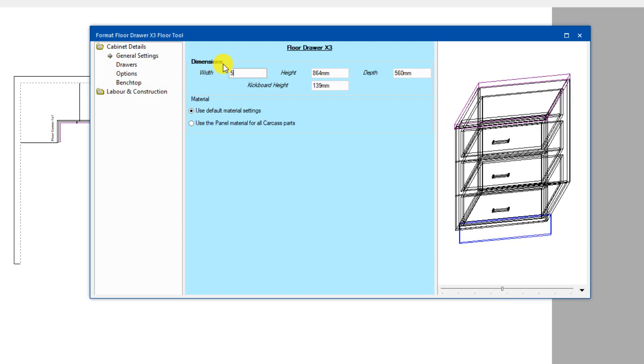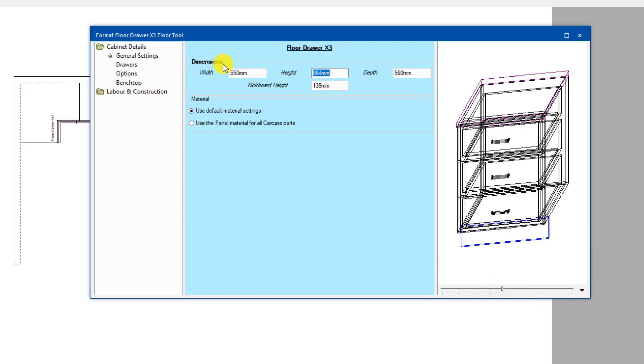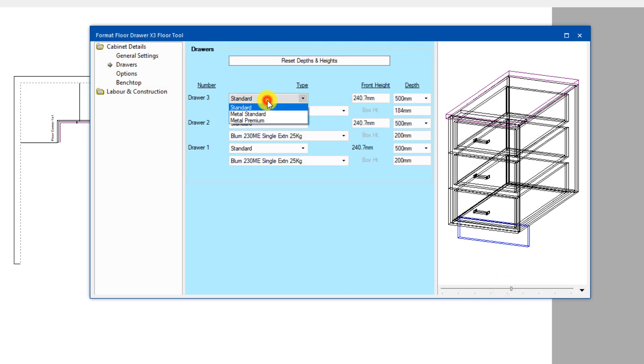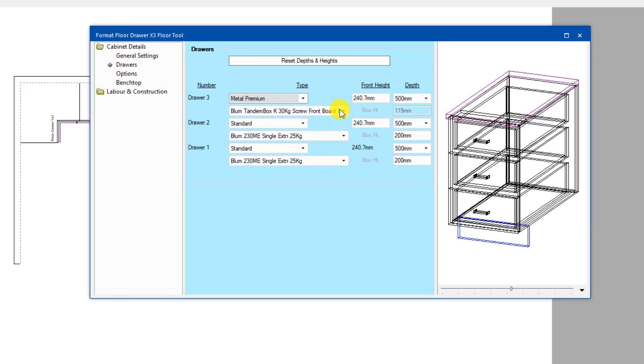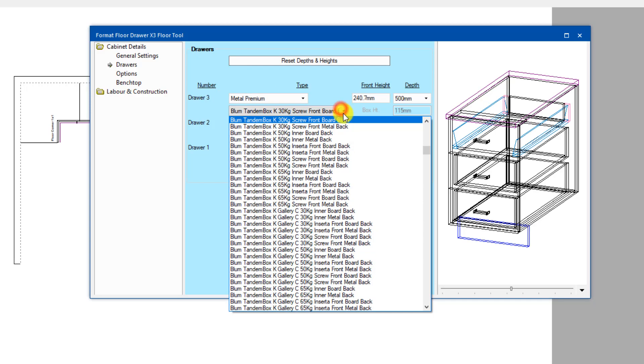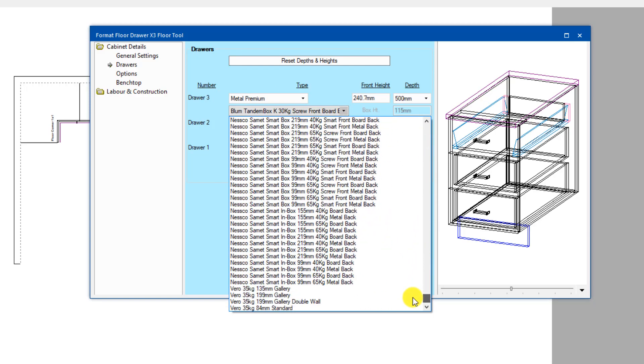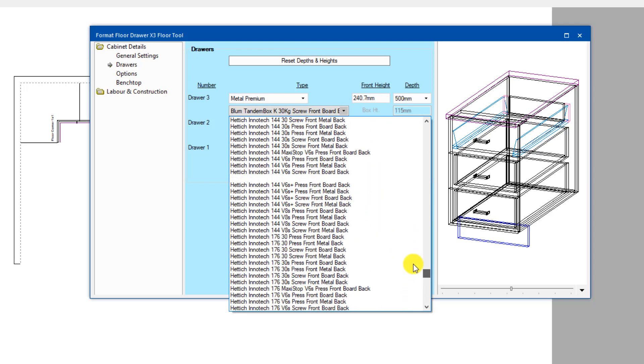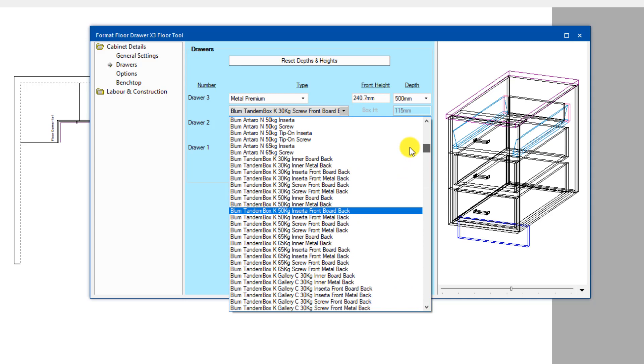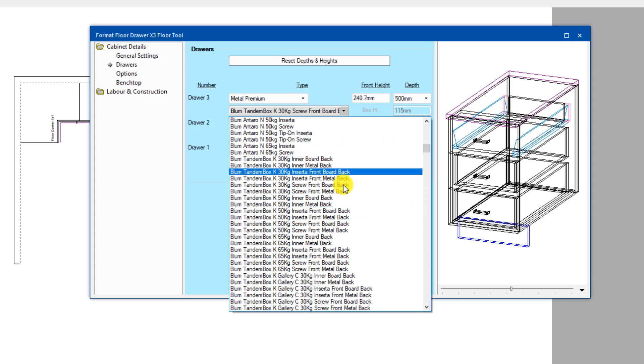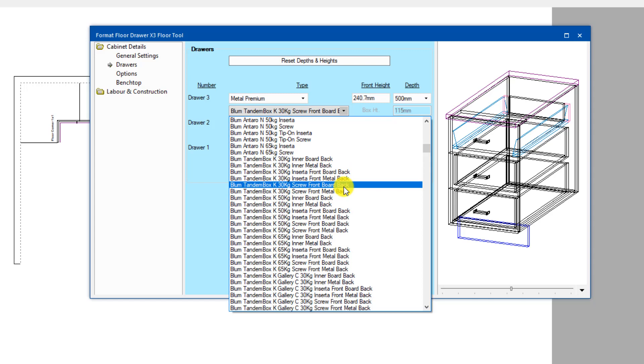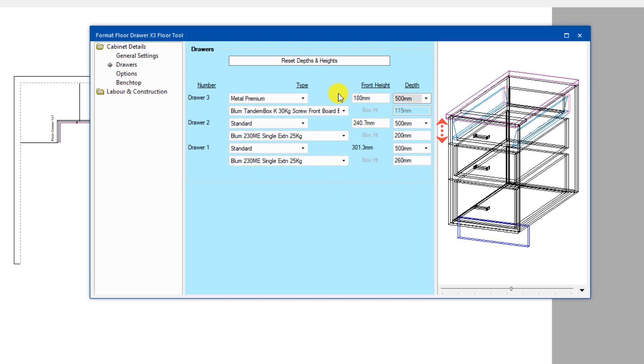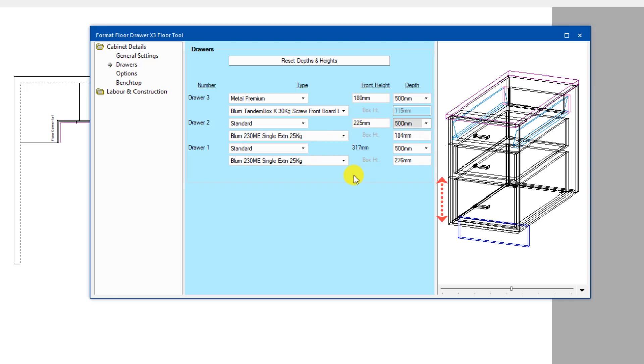Again, which width do you want it to be? You can go in here and change your drawers. So I can go and change each drawer individually if I like. I can say that the top drawer, so drawer number 3. Number 1 is the bottom, we work up. I can make it into a middle premium. And I've got this whole range of drawers in here. So in this case, I'm just going to keep it fairly simple. I'm going to go for a standard screw front board bag. I can change the height. Make this one 180. The next one I'm going to make 225 and the bottom one is whatever is left over.